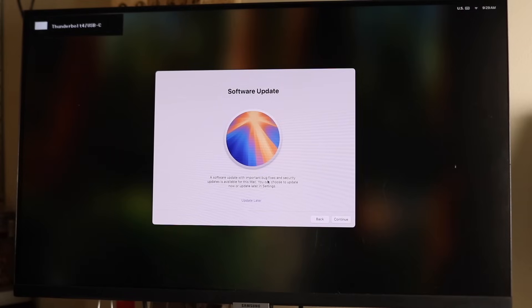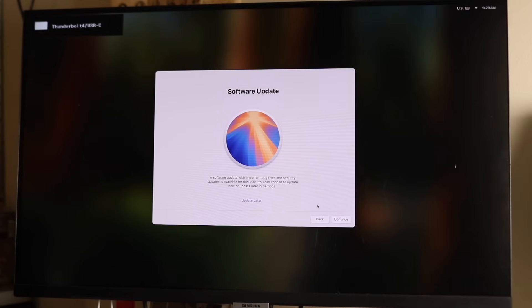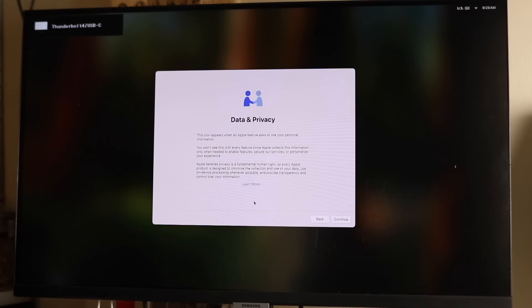The next box will show you software updates. If there's a software update available, it'll show you here. In this case, I'll just skip it, but you can choose whether you want to update your software or not. I'll click update later.